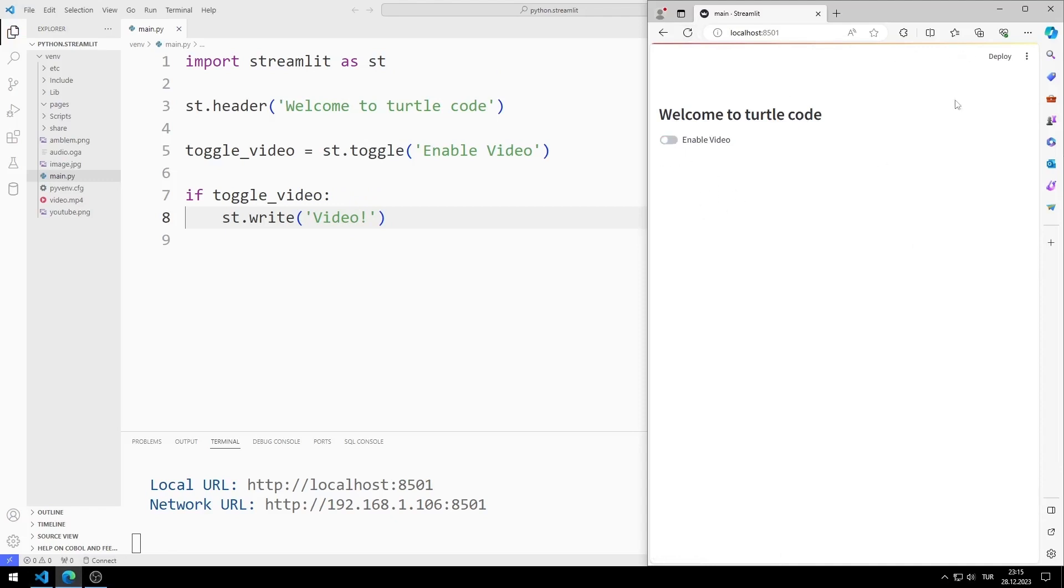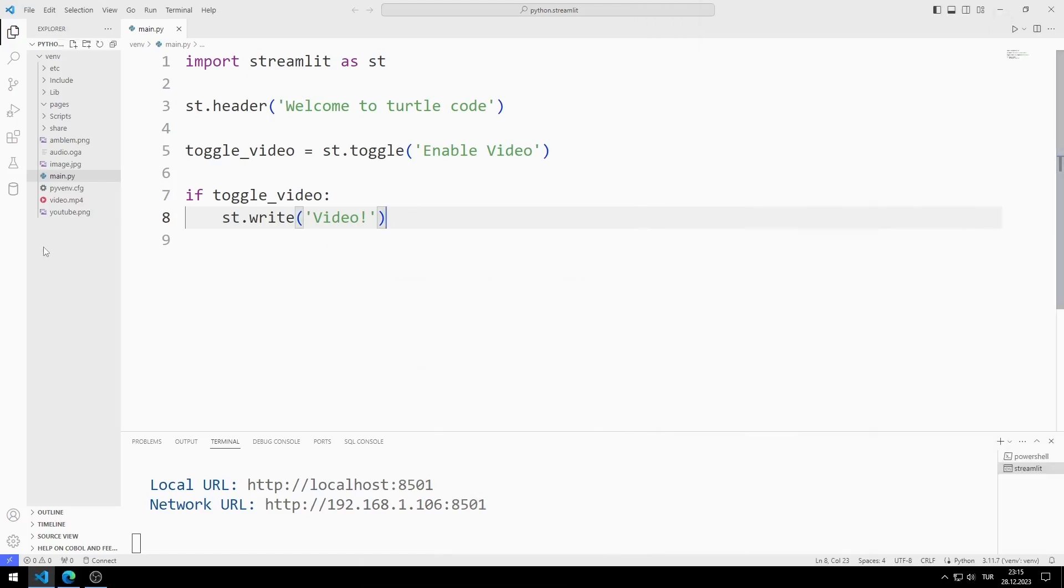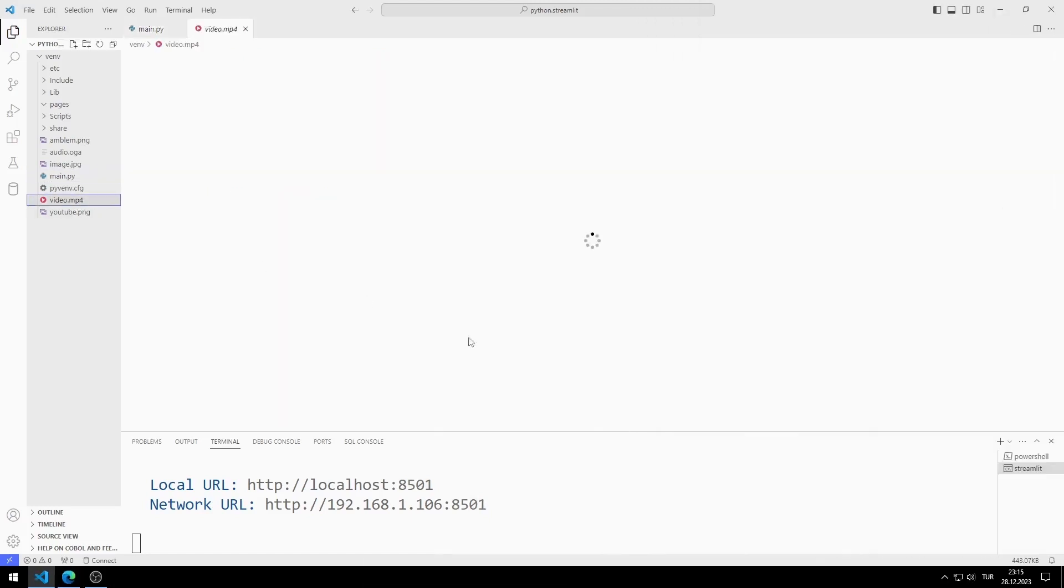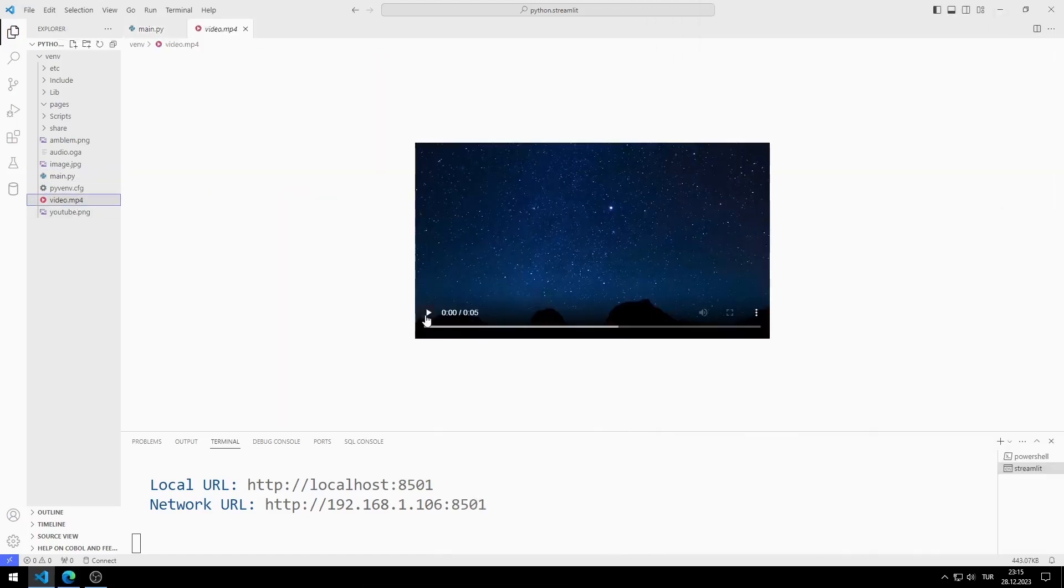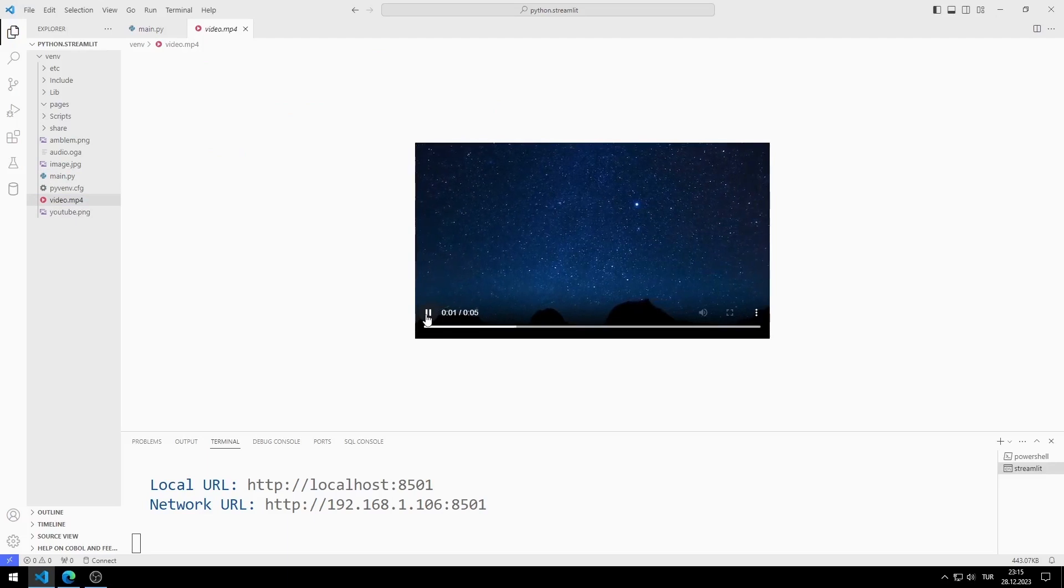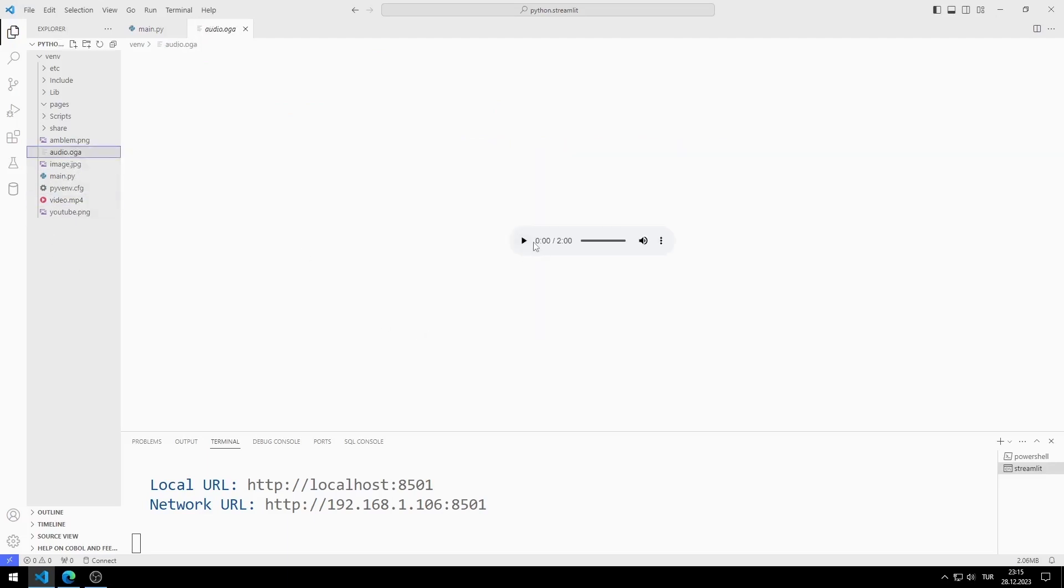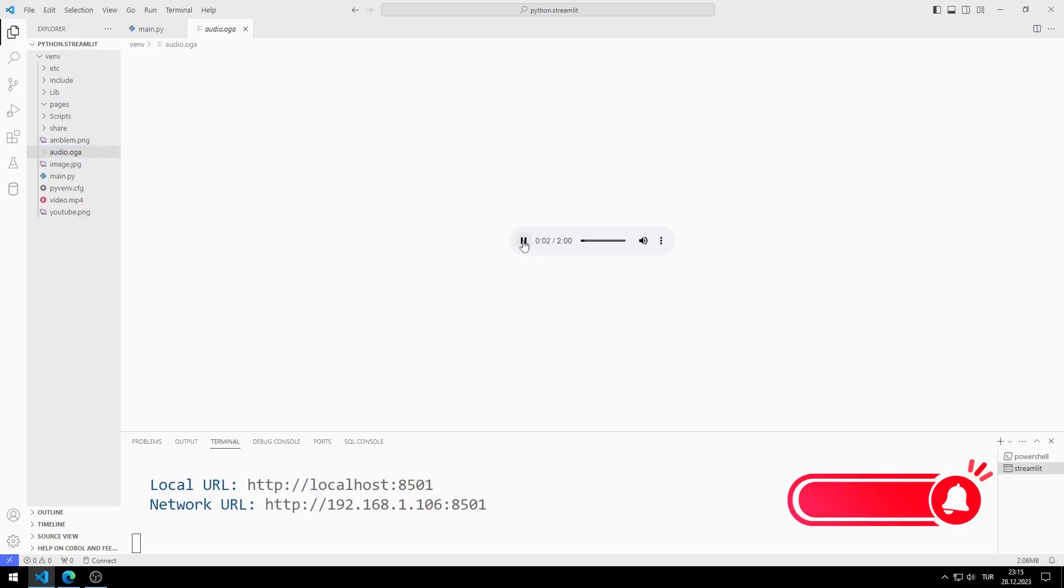I will use video, audio and image files in the project. You can access all files from the GitHub link in the description of the video. Or you can use different files of your own.